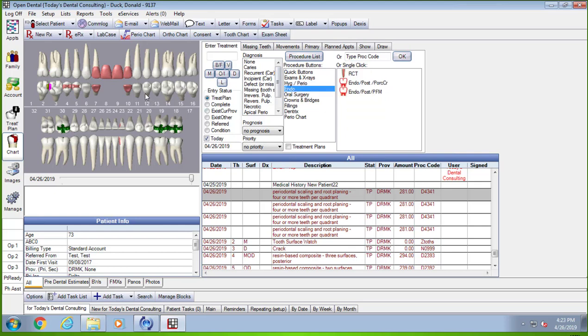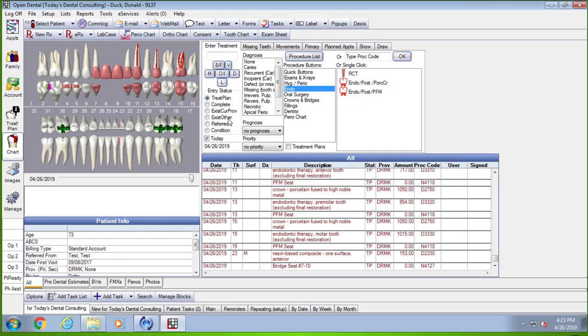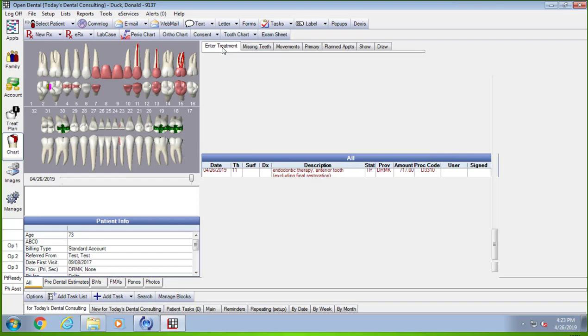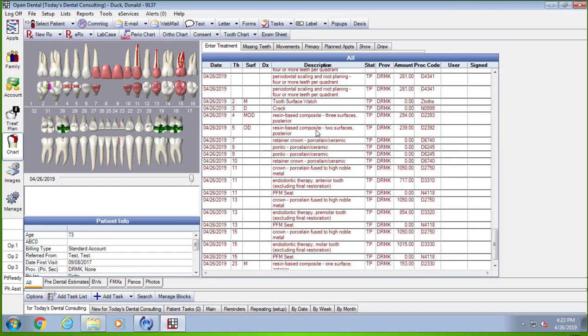If I pick three teeth, I'm going to pick that one, I'm going to pick that one, I'm going to pick that one. So I've got an anterior, a bicuspid, and a molar. I'm going to do an endo, post, and PFM on those teeth with one mouse click. Boom. It knows that this is an anterior tooth and it did the anterior endo code. It knows this is a bicuspid and did the right code for that, and knows this is a molar and it did the correct code for that. If we go look here, we can see these things a little bit better.